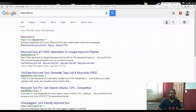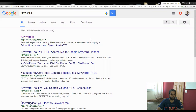Hey guys, what's going on? Every Smith coming at you with another keyword research tool that I've been using over the past few weeks. This is a tool that helps me a lot when it comes to saving time on searching for high-targeted keywords or keyphrases for absolutely free.